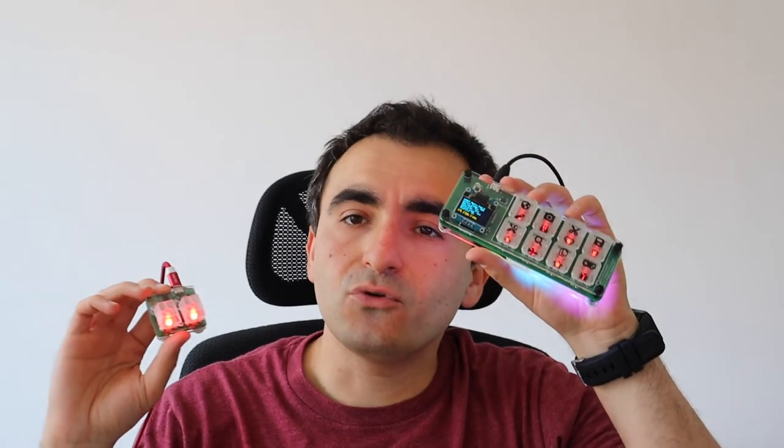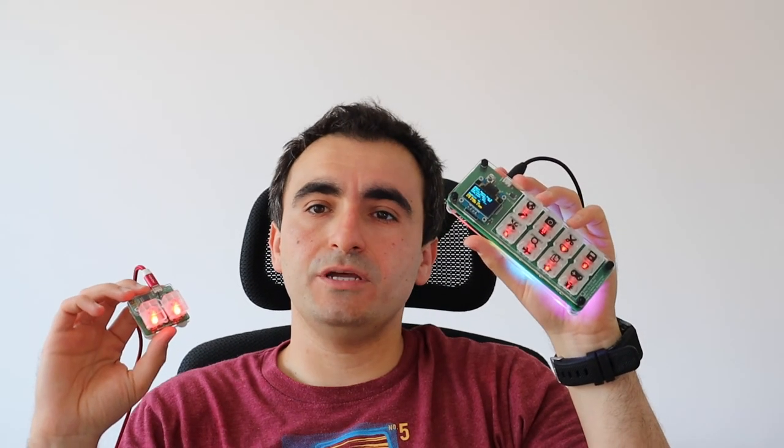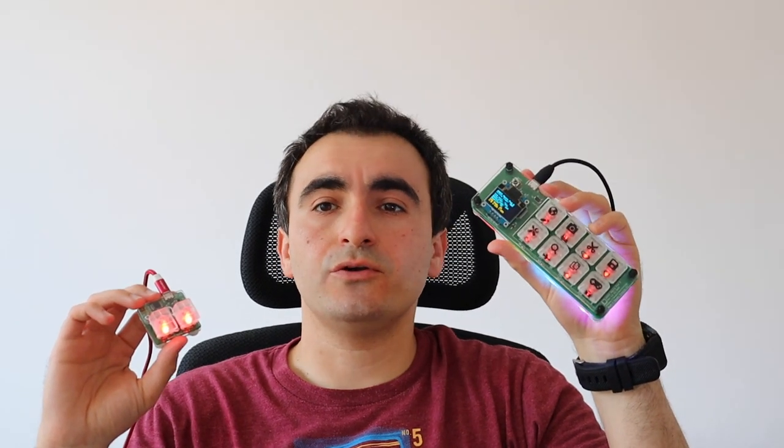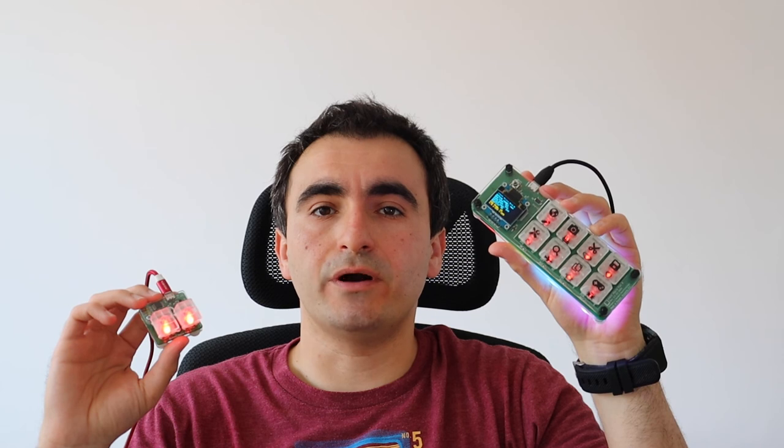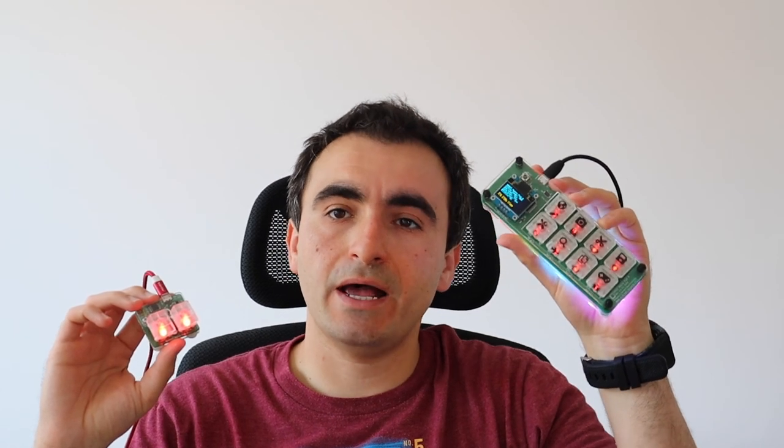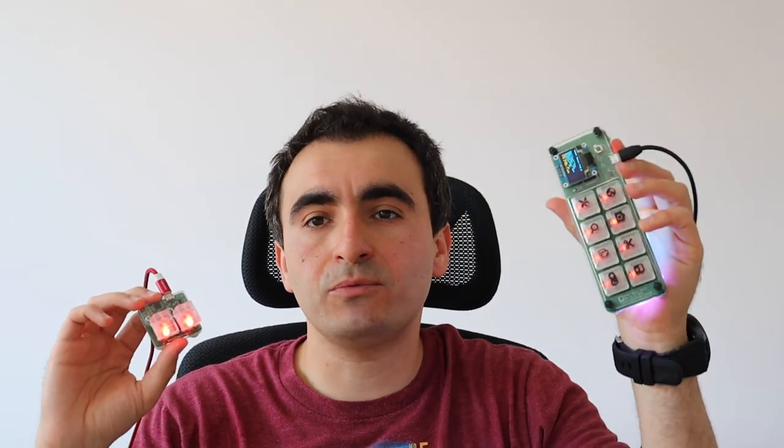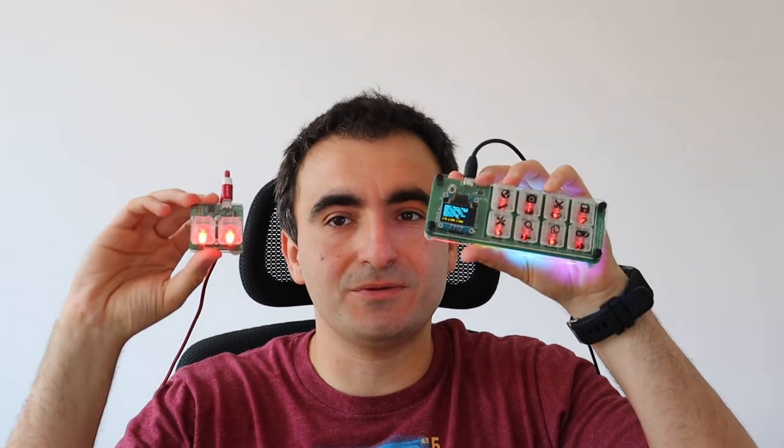If you like mechanical keyboards, if you are interested in QMK firmware, if you like open source software and hardware, please hit the like button, subscribe to my YouTube channel and stay tuned for new videos.